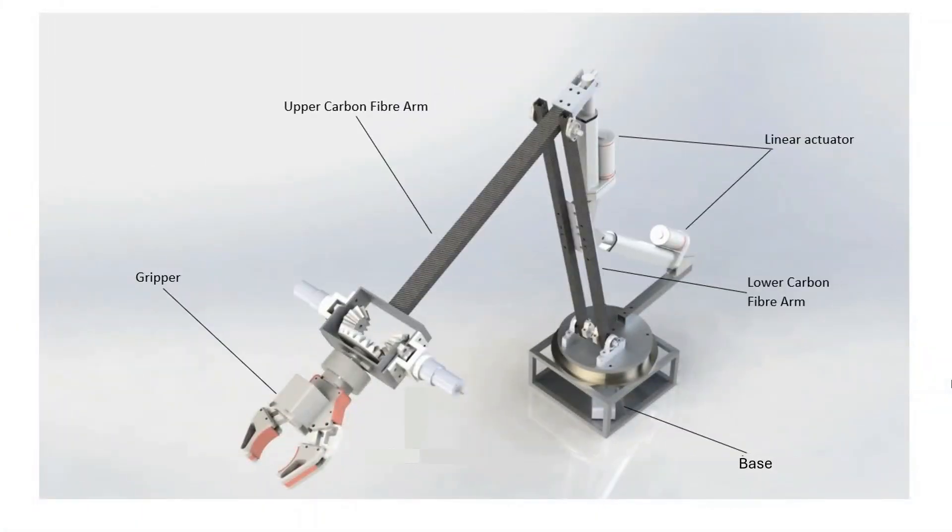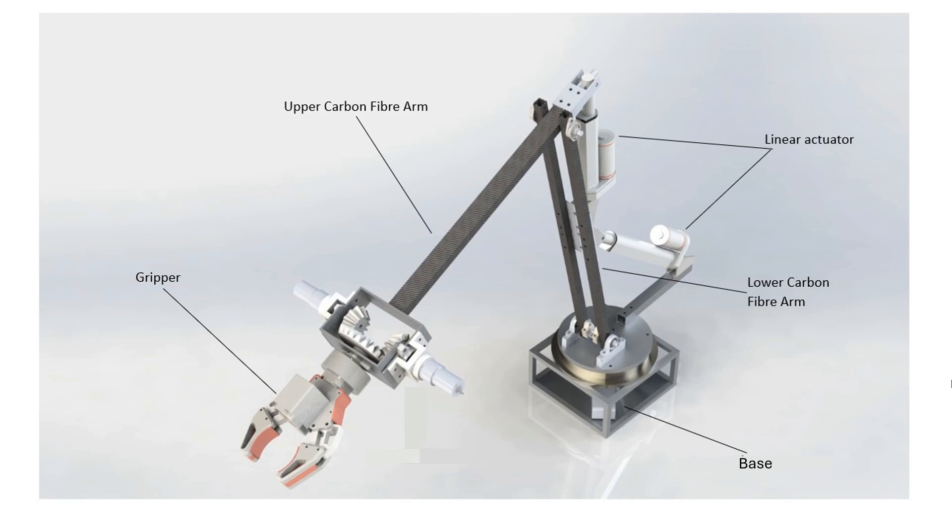Let's dive deeper into the mechanism and design of the robotic arm. We have the base, the lower carbon fiber arm which is the shoulder part, the upper carbon fiber arm which is the elbow, and a gripper mechanism. We have also shown the positioning of linear actuators explicitly.